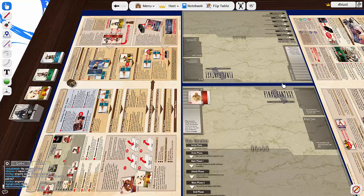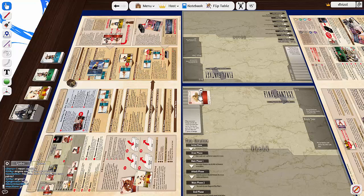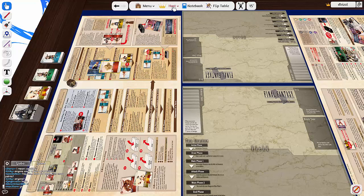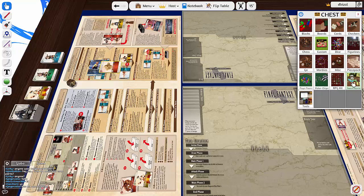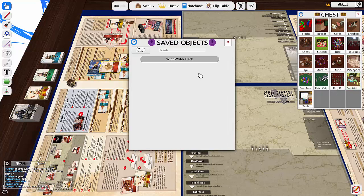If you want to locate the deck after, I did have a little bit of trouble finding this at first, but all you need to do is go to Host and then you go to Chest and then you go Saved Objects into this.